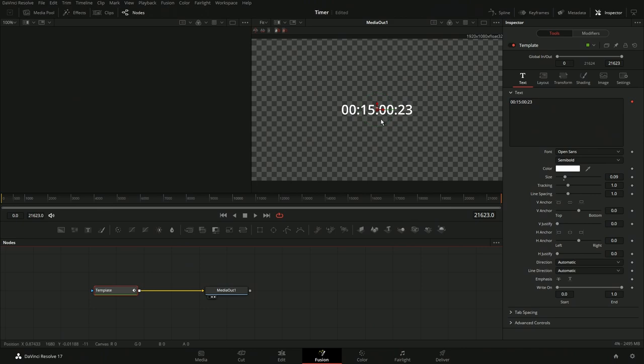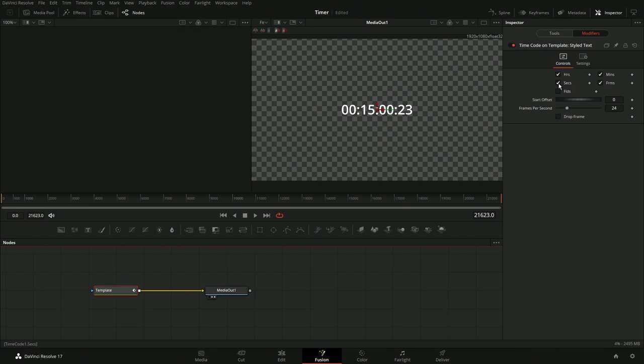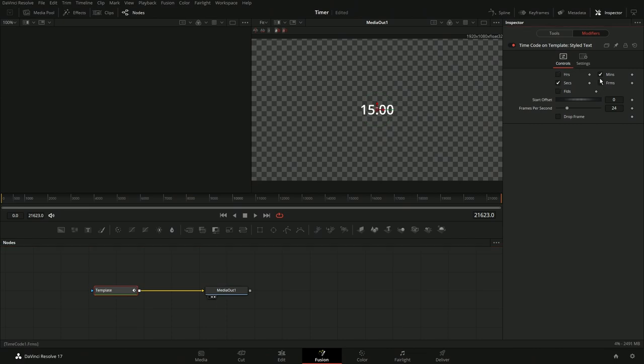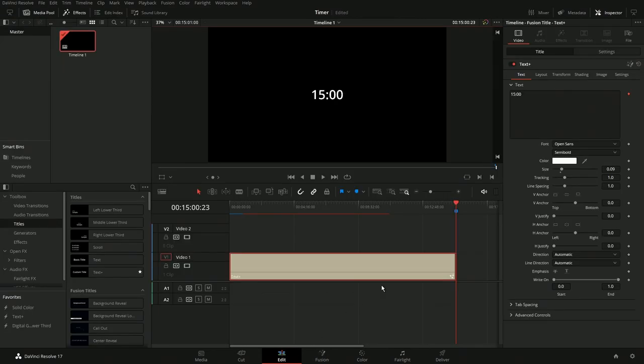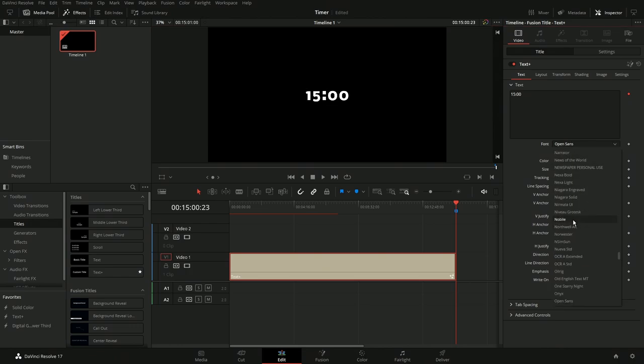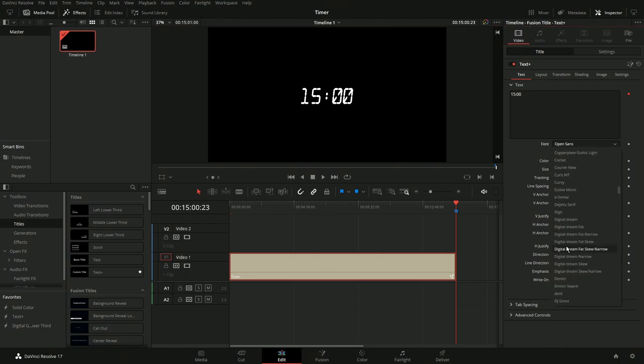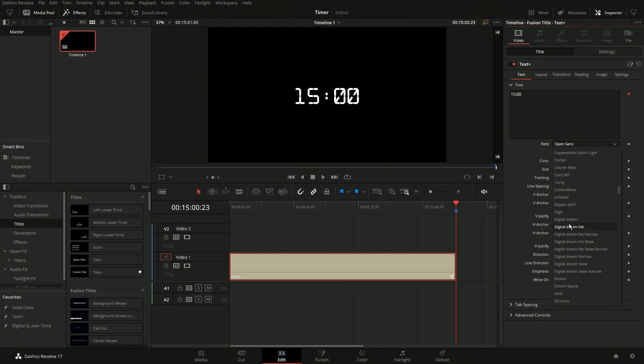So what we're going to do is we're going to click on this little fusion button right here, and it's going to take us over here. We're going to go to modifiers now, and we're going to uncheck. We don't want hours, we don't want frames, we just want minutes and seconds. That's it, that's all we're going to do. Now let's come back over here to edit and we got it the way we want. Now let's come in here and let's pick whatever type of font that we want. Like I said, I downloaded a couple of ones like these digital ones here I really like.